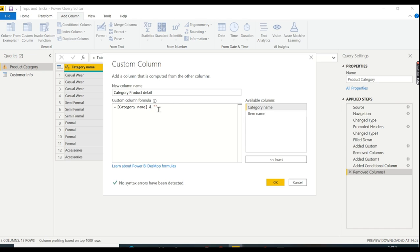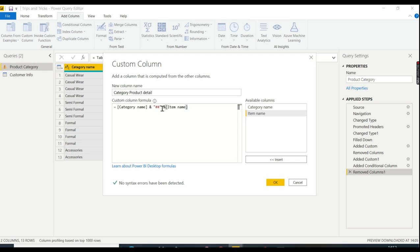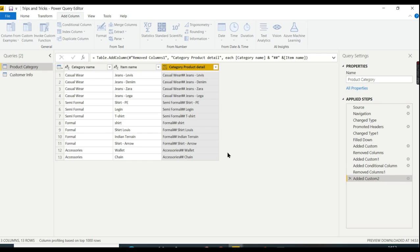In between, I'm going to give some characters, like hash hash, something like that to distinguish. And press ampersand once again and add the item name. So what this indicates is category name combined with item name with some formatting. In between the category name and item name, I want hash hash.